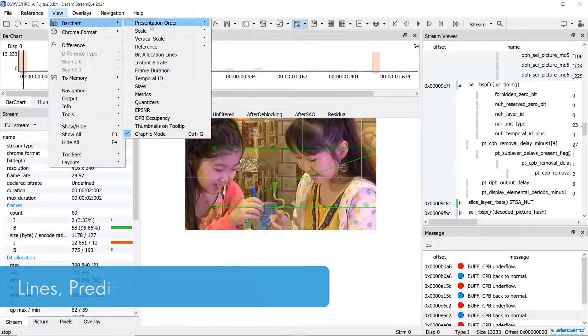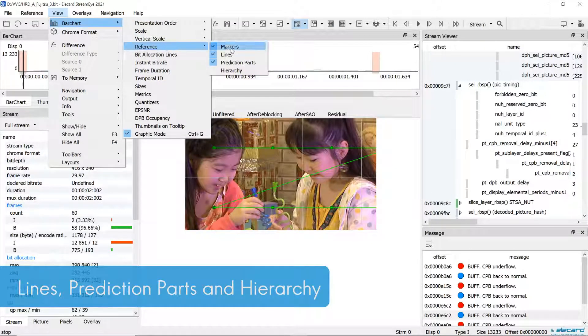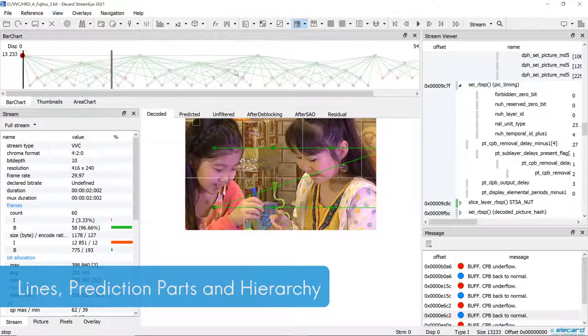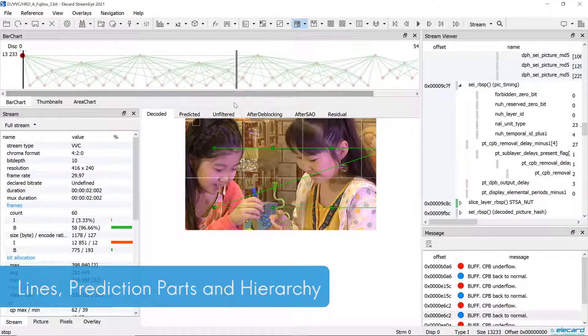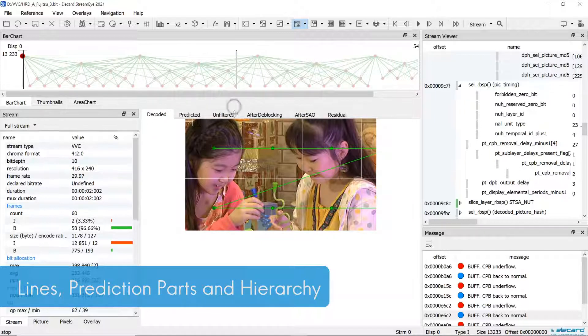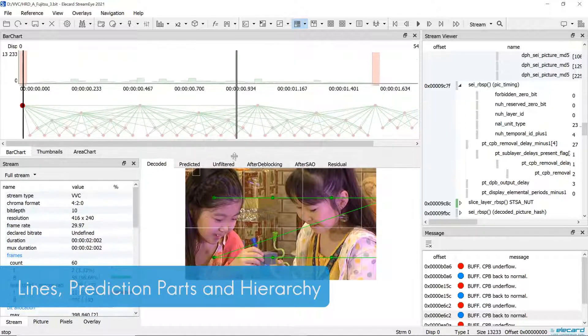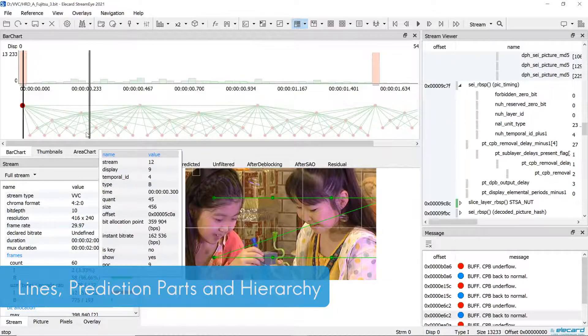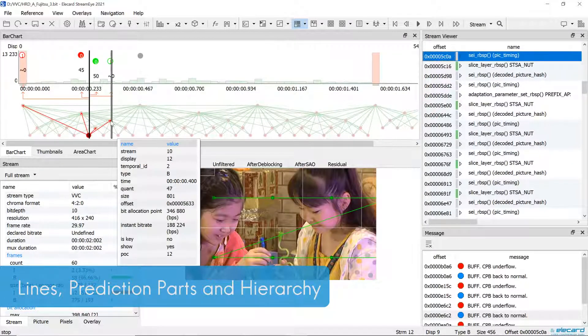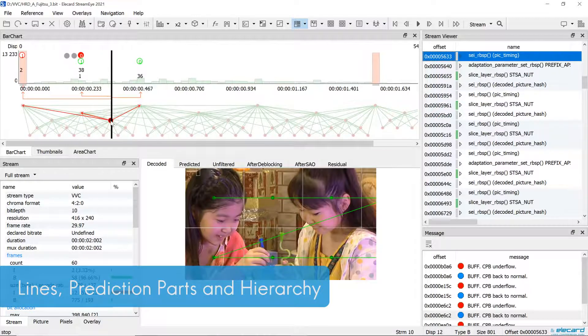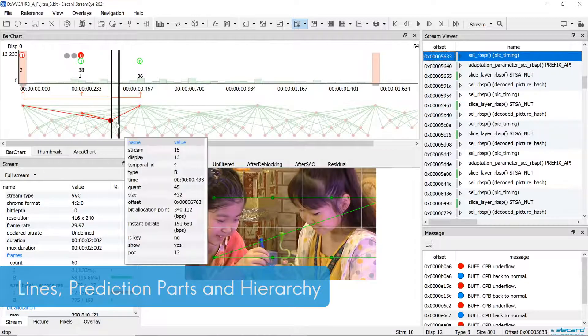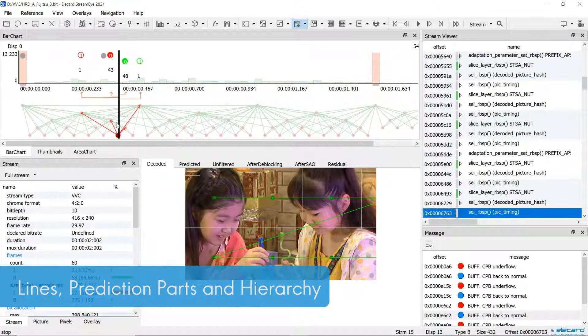Additional presentation modes for reference frames, lines, prediction parts, and hierarchy are added. They show which frames were used for the prediction of the current frame, estimate the proportion of borrowed pixels, as well as examine the hierarchy in detail.